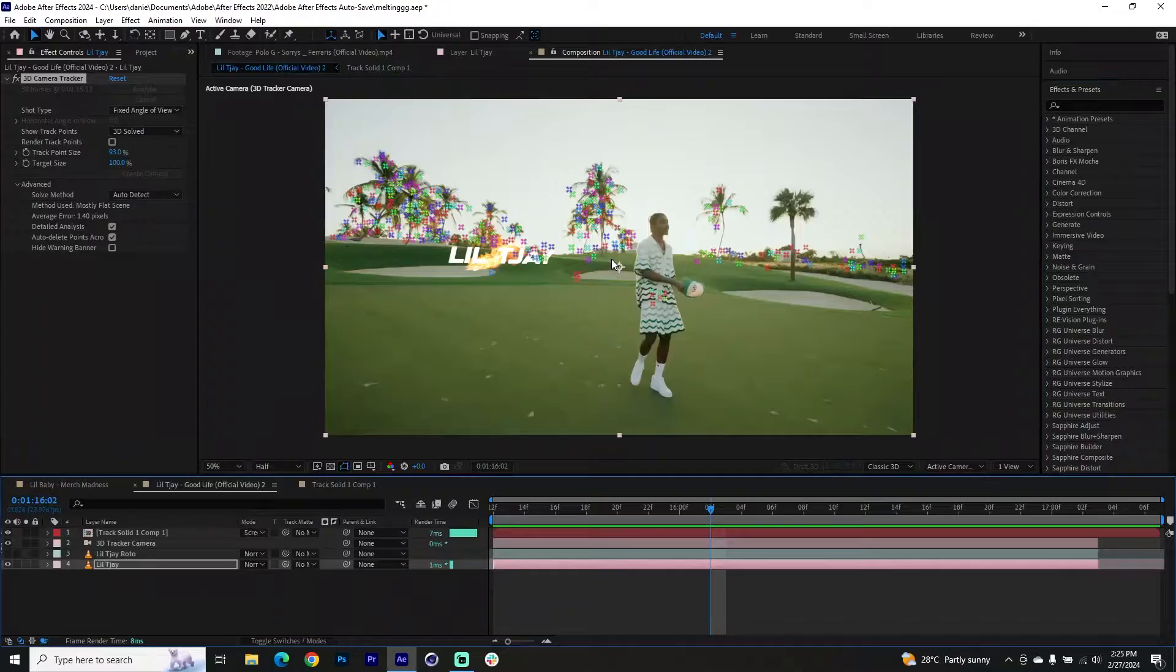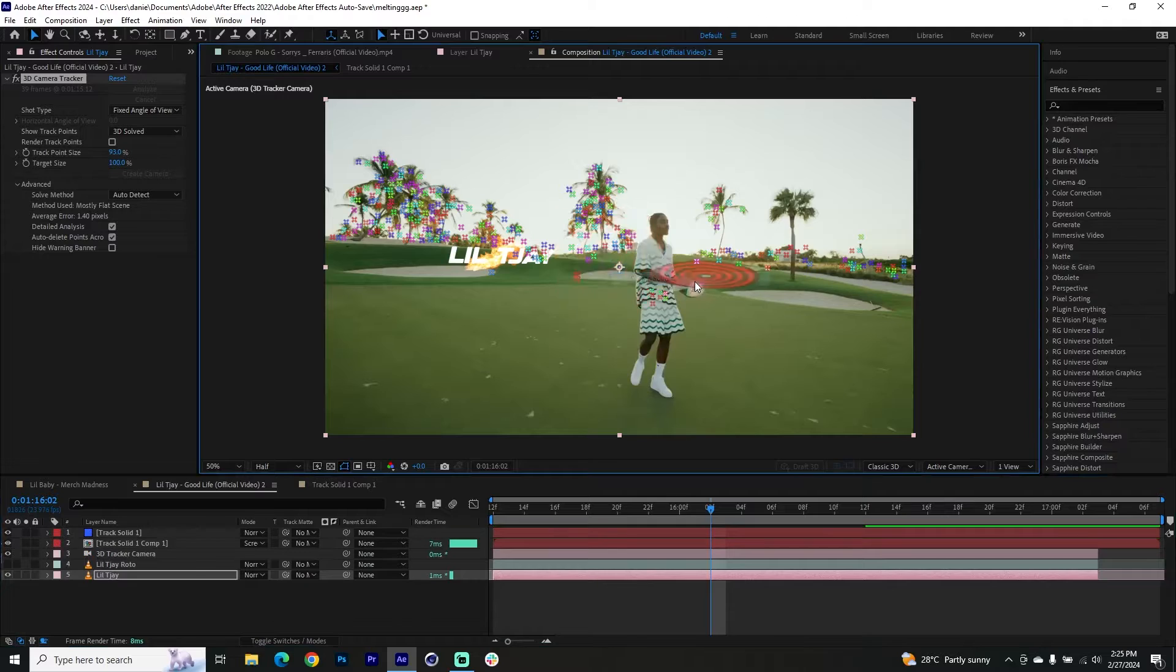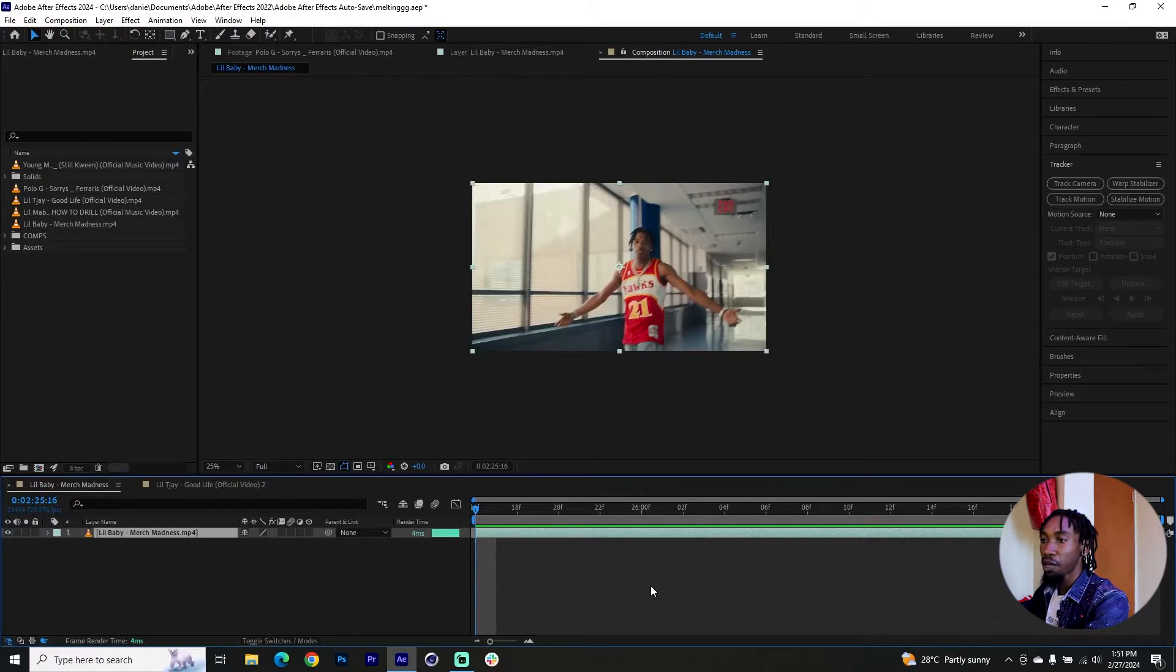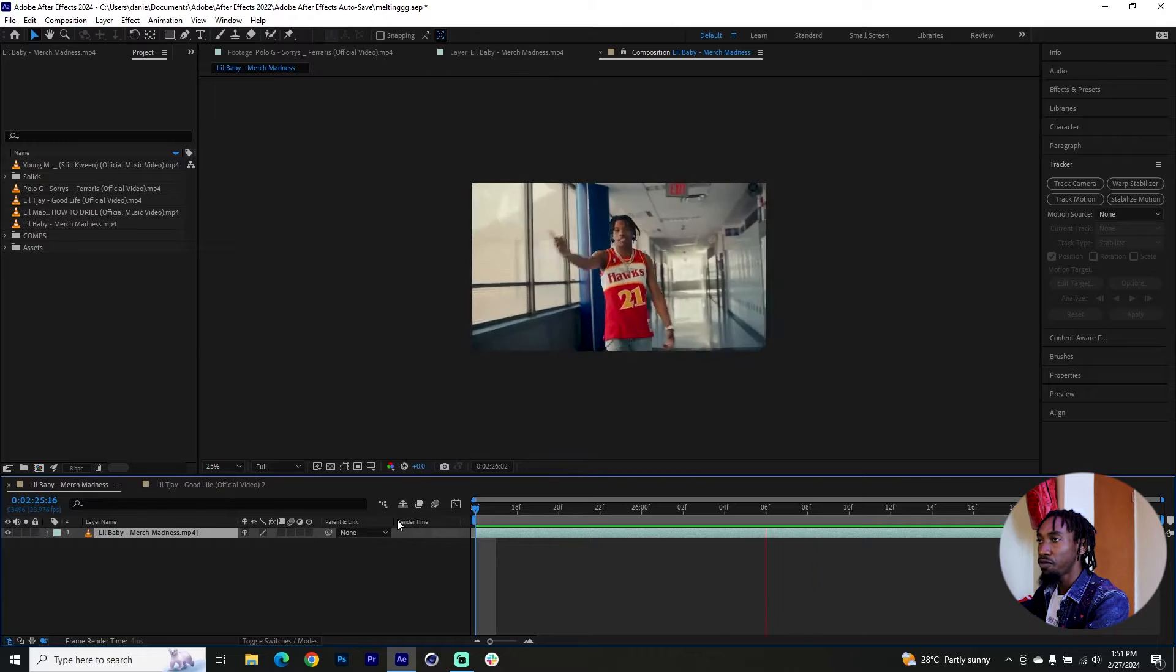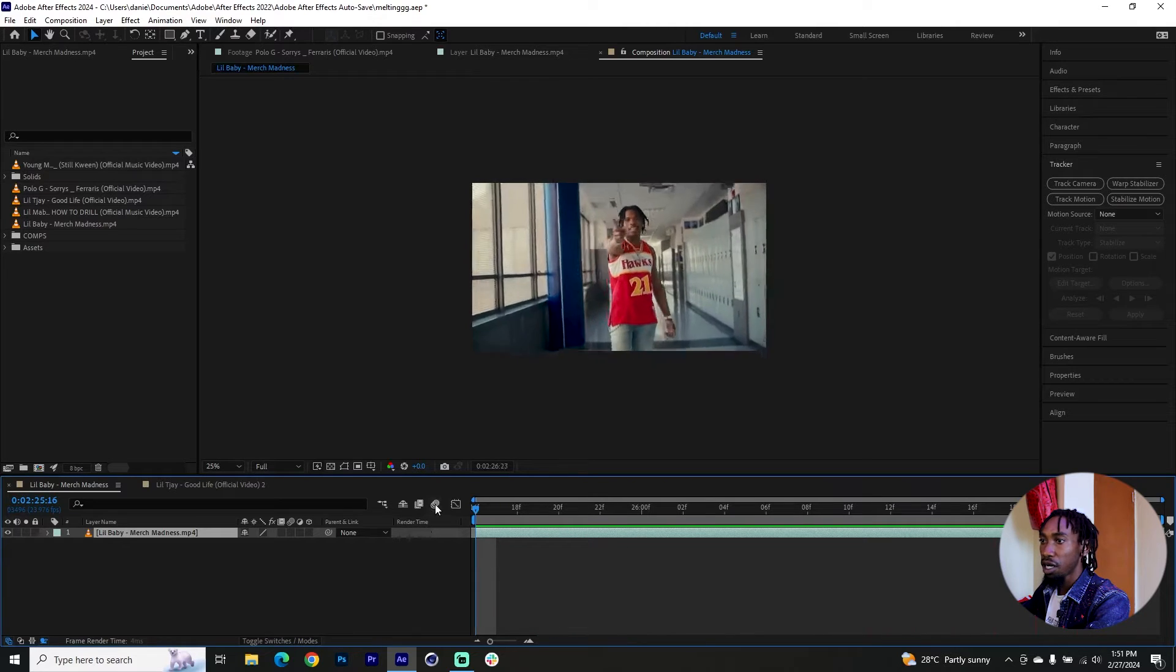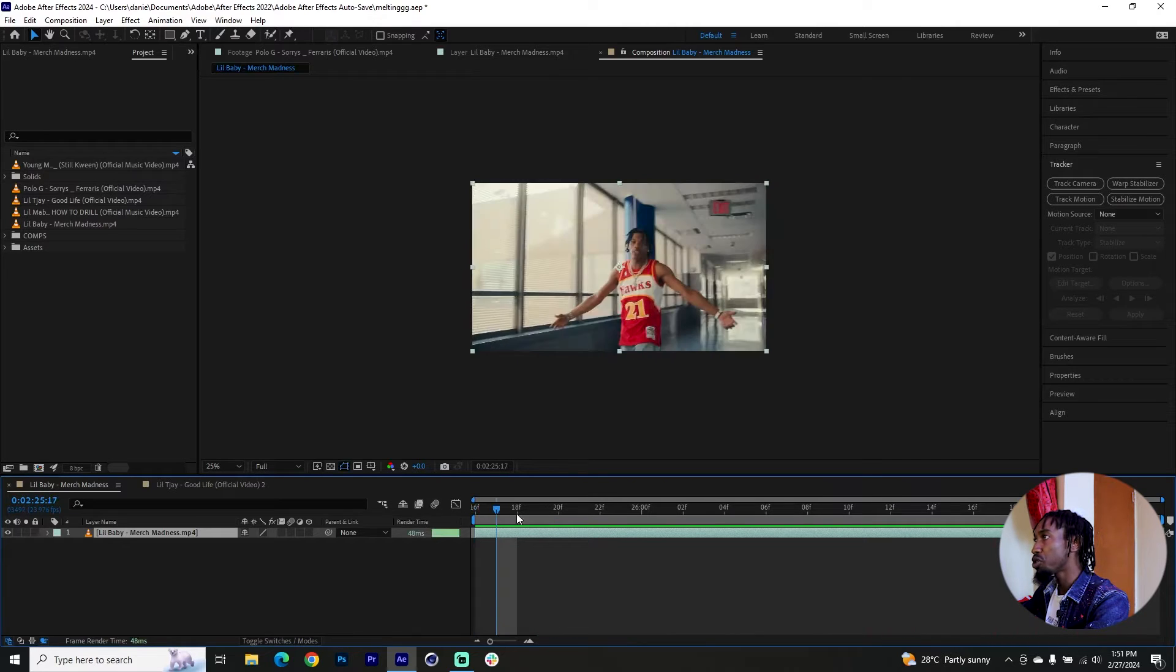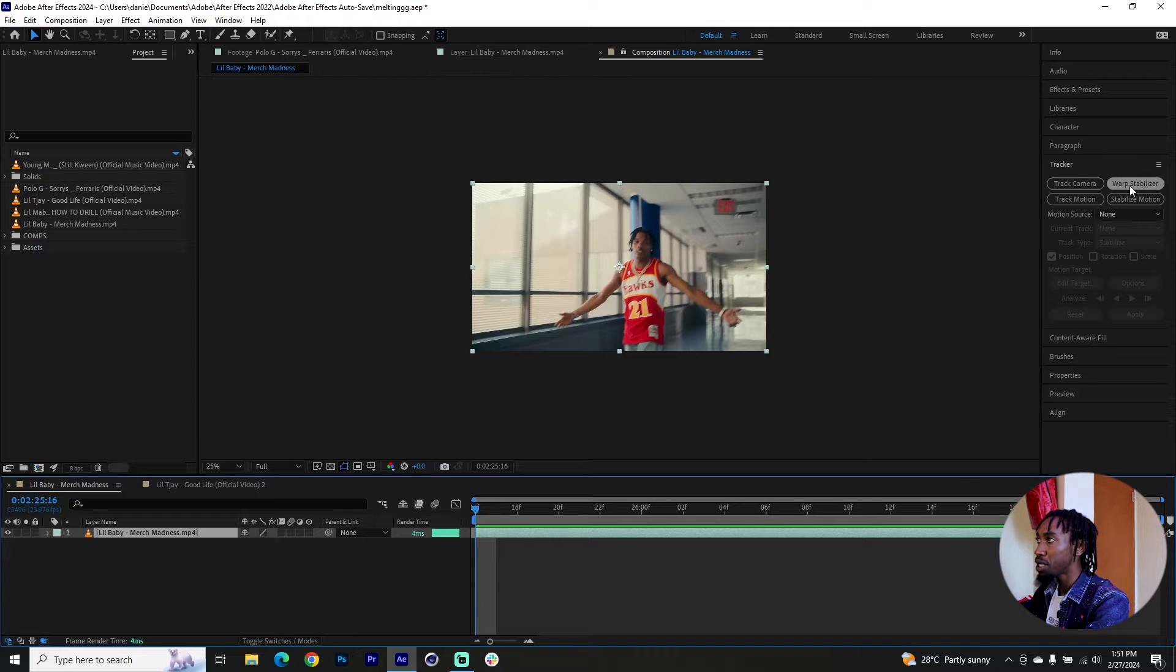Hi guys, Danny James here, and this should be a complete guide to 3D camera tracking in After Effects. Let's get into it. I have a clip with baby over here and you can see there is a bit of shakiness to it. I want to start by showing you how to stabilize motion.